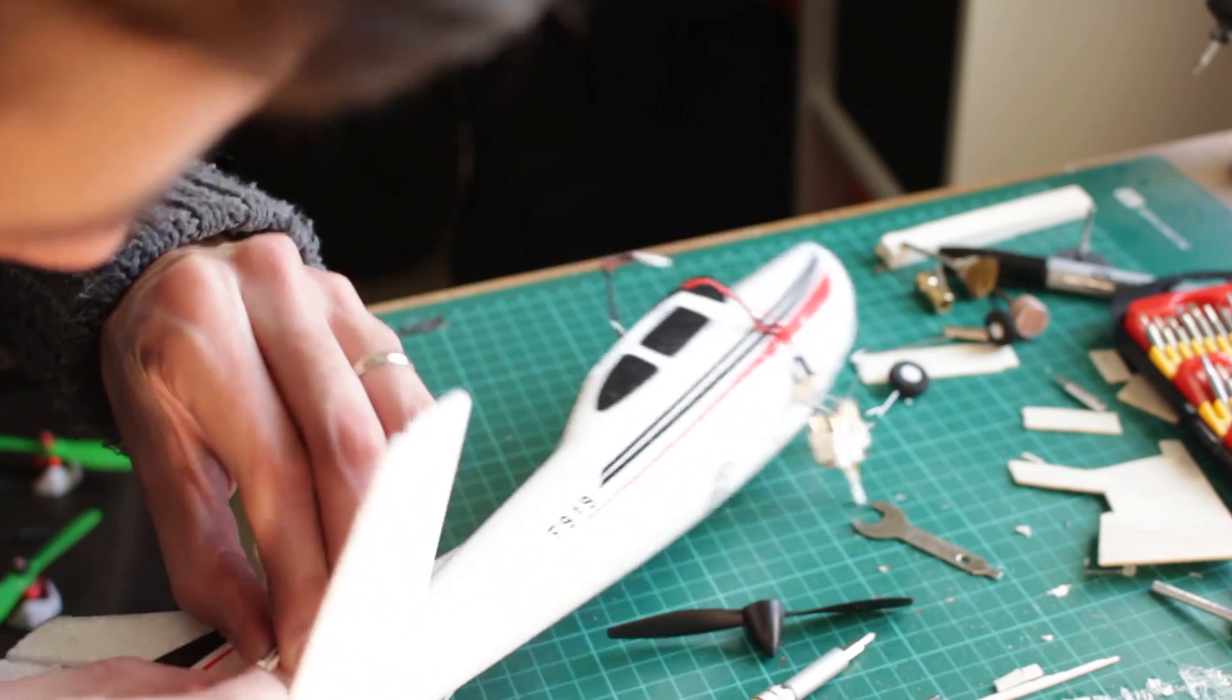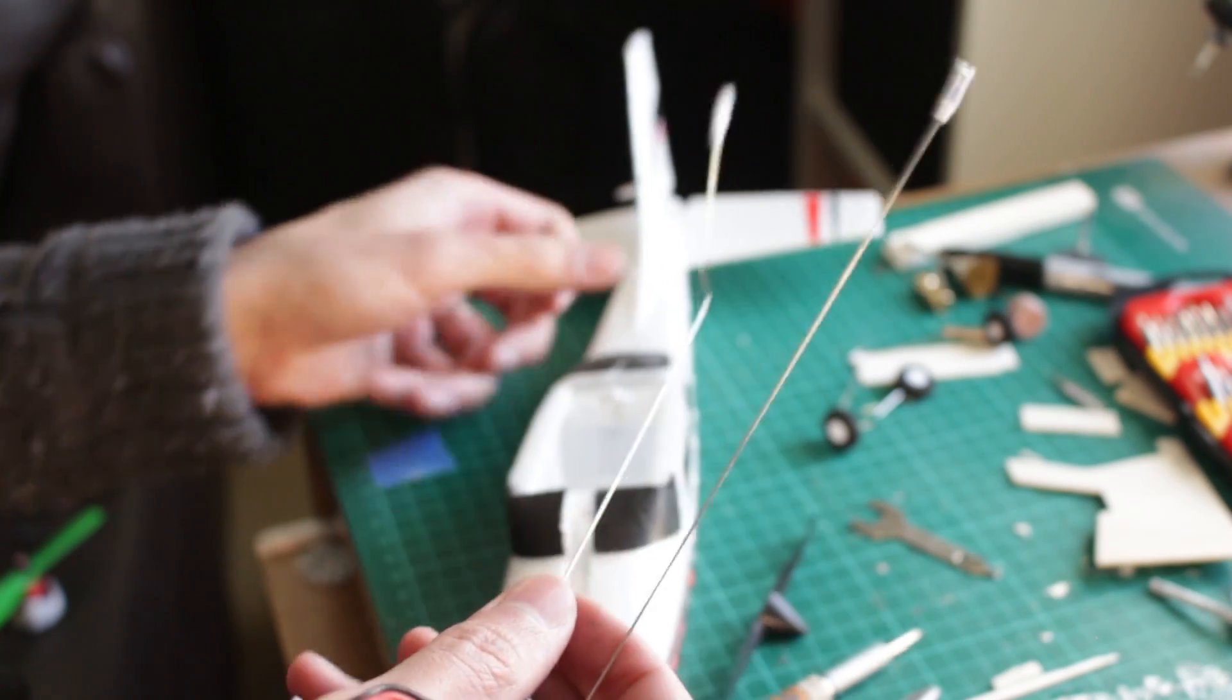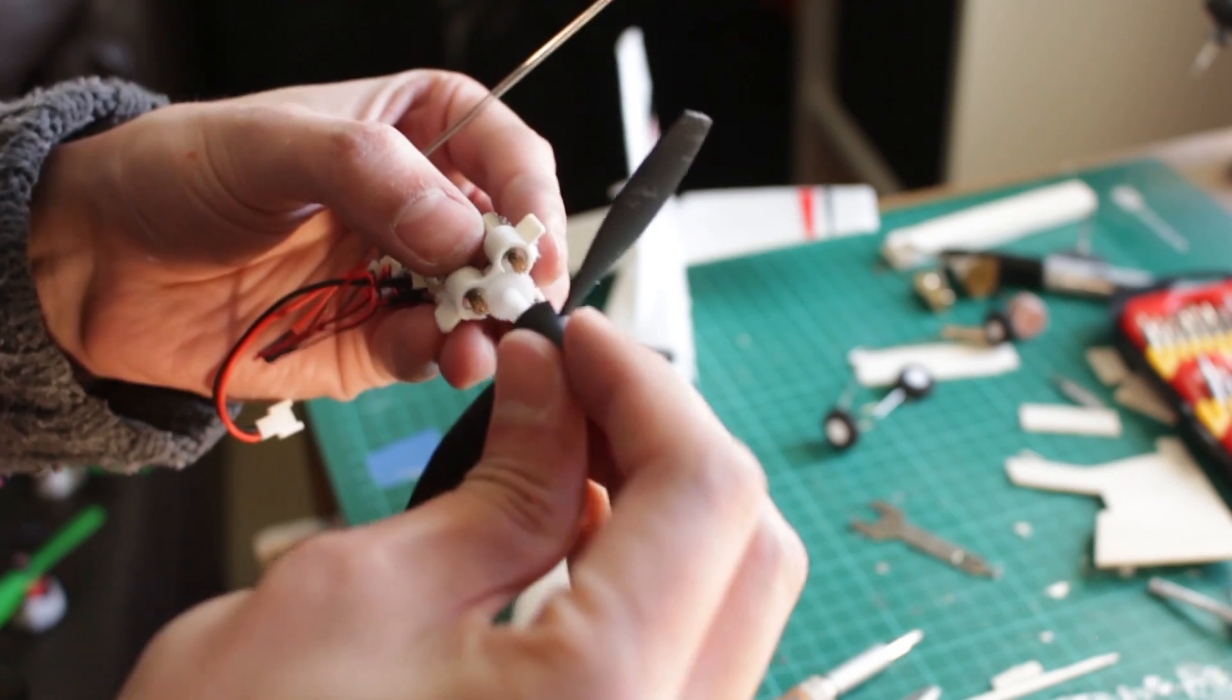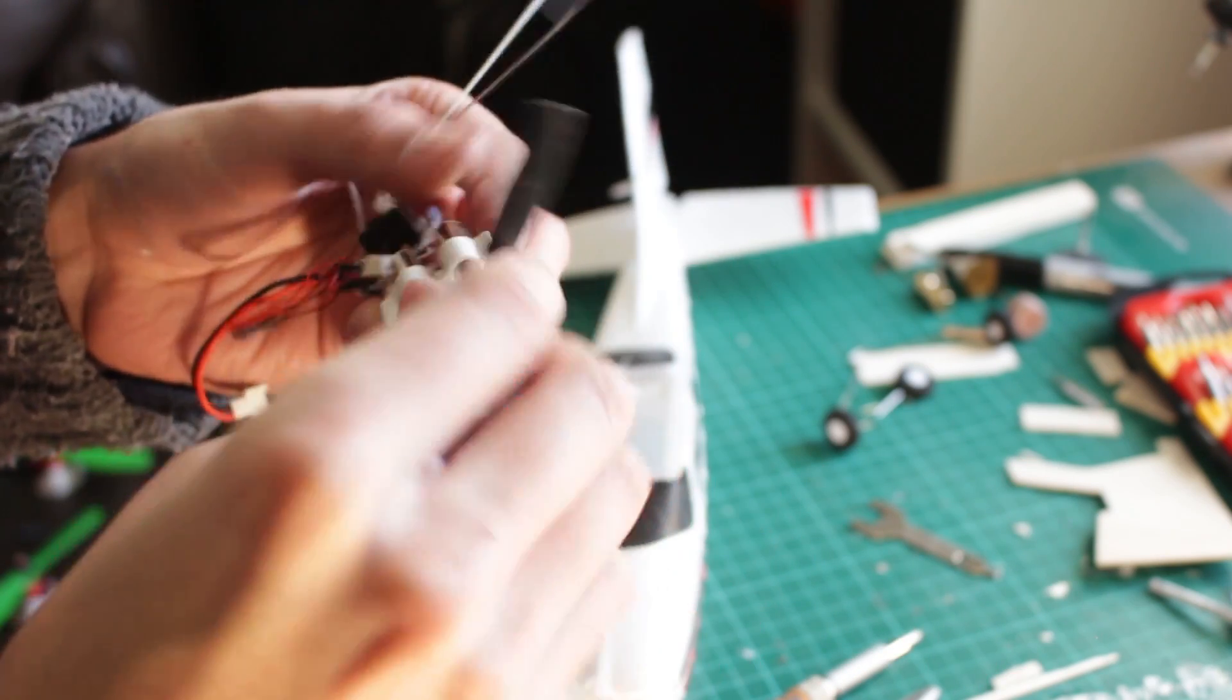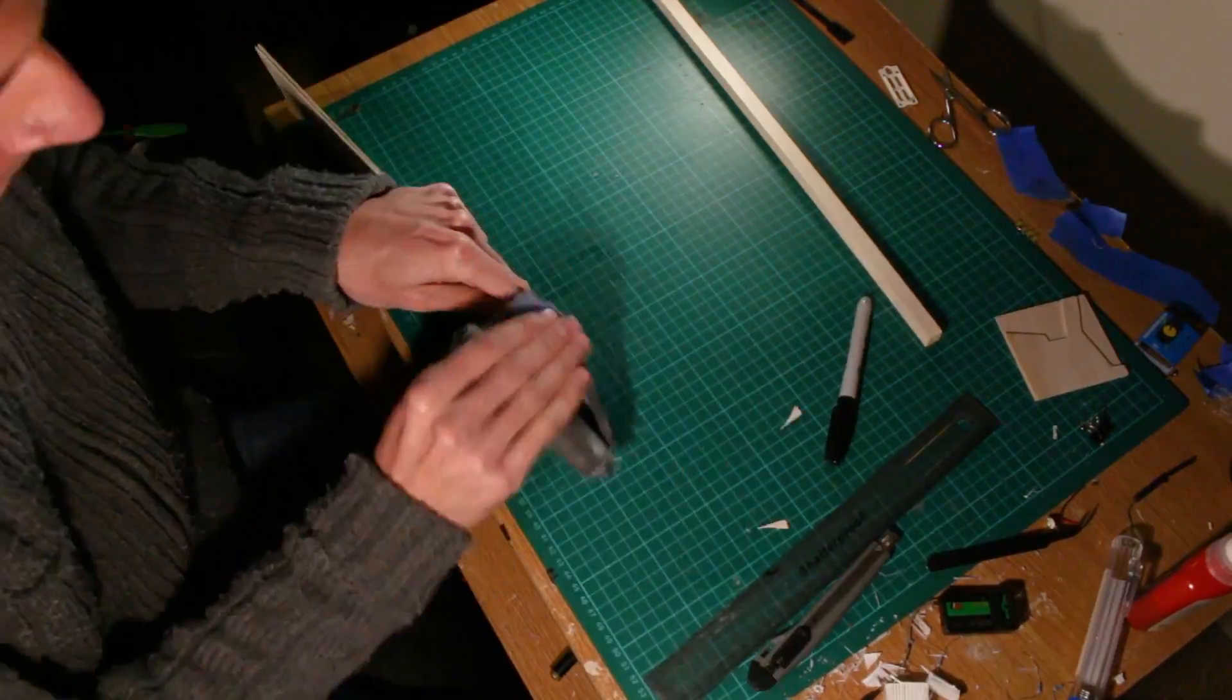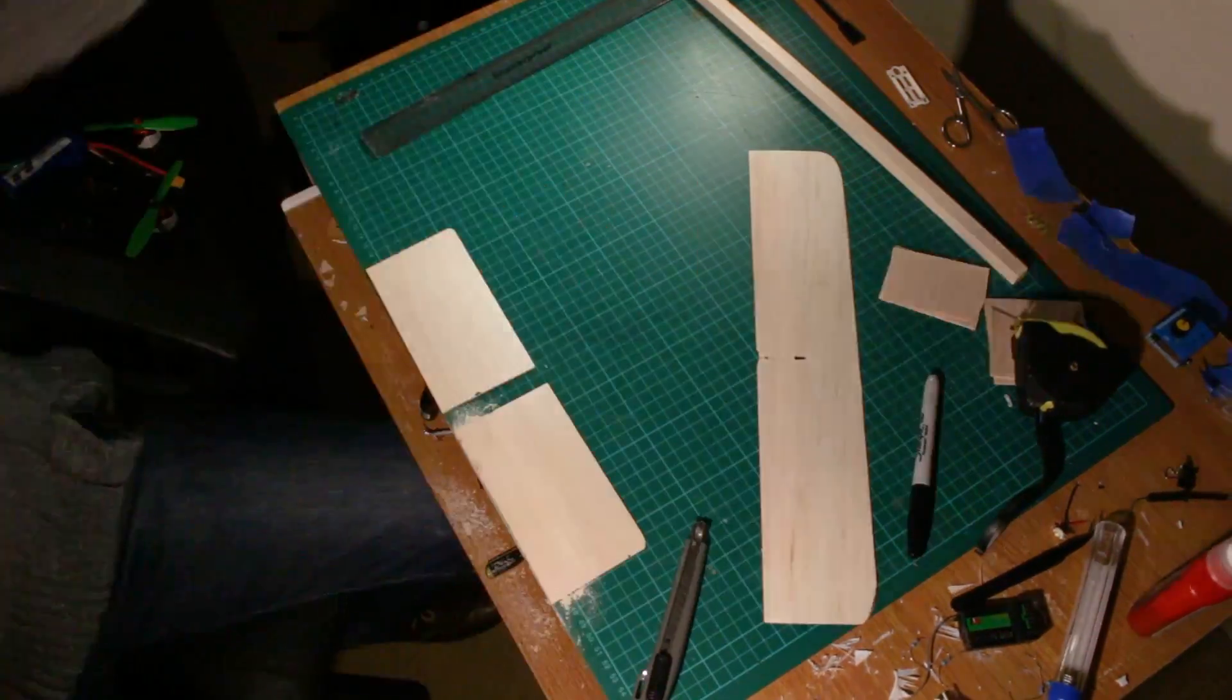Now it's time to build a new airplane. This time I'm going to use some balsa wood to build this biplane. I'm going to leave you with a short version of the building process.